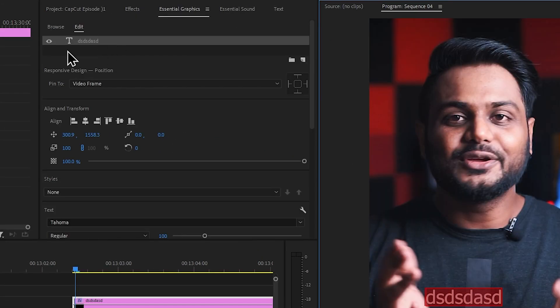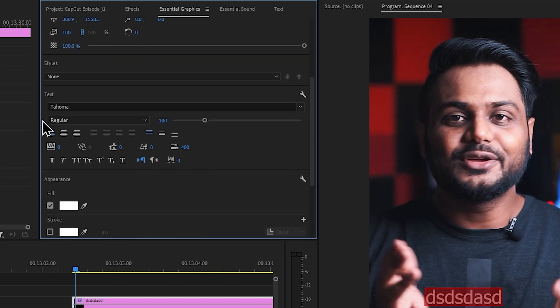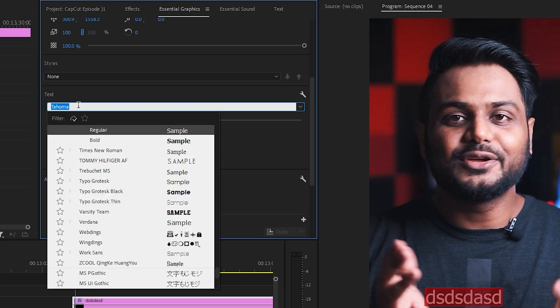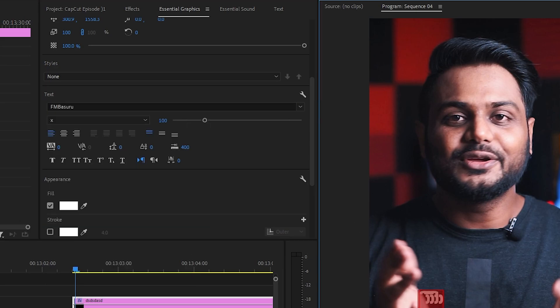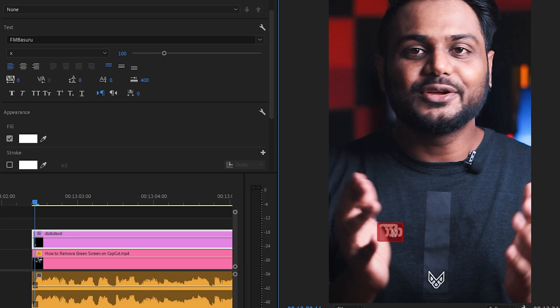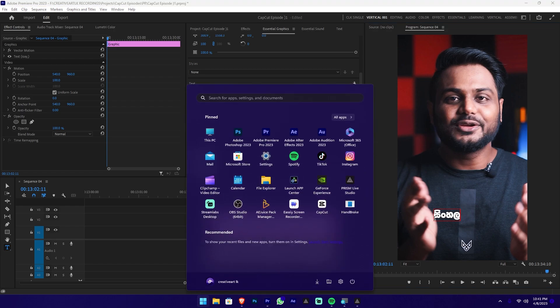Now you can switch to the Essential Graphics Panel. Scroll to the Essential Graphics Panel and click on the FM font. I will type in the program monitor and set the alignment. I will use the additional soft tag and the key help soft tag. We will type in the tutorial section so you can fully type in the video.